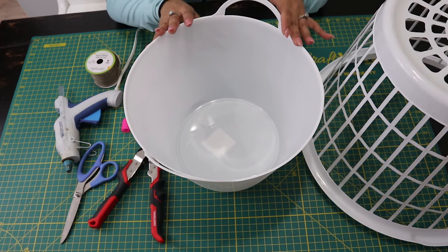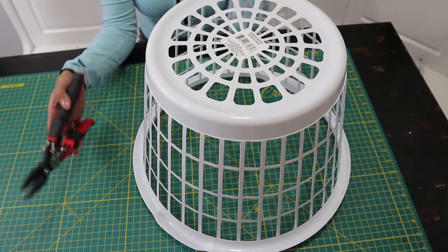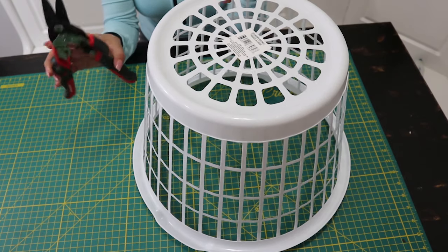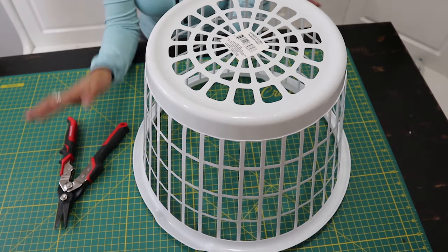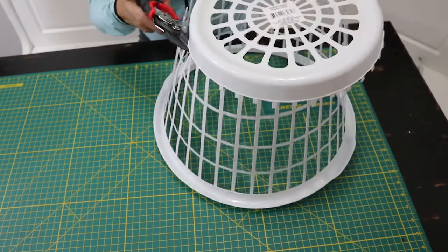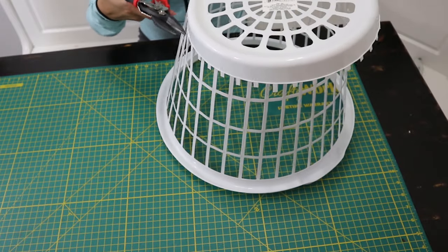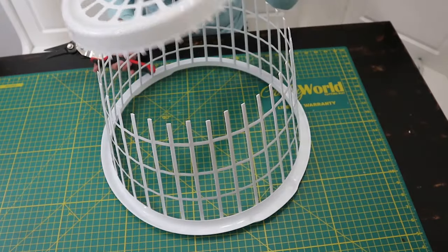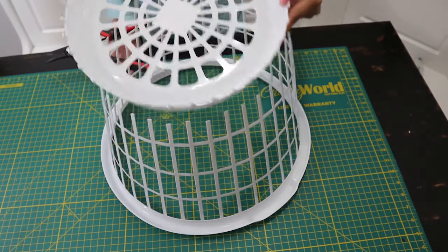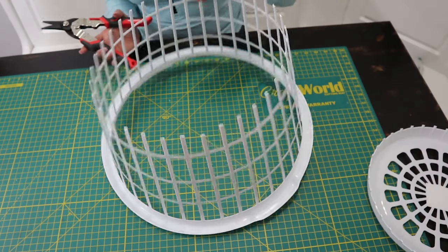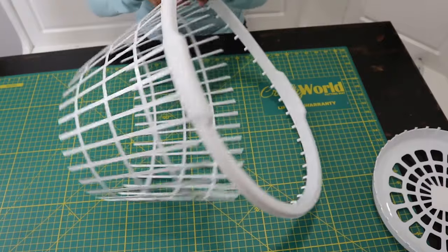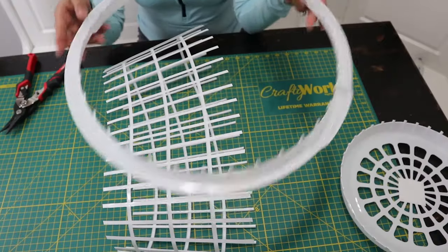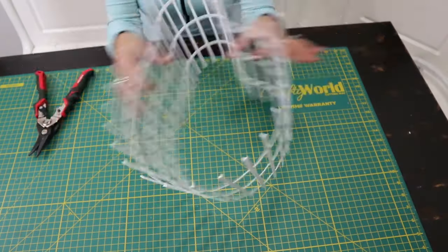The first thing we're going to do is start by cutting the basket. I'm using wire cutters just to make it easier on me, but I am going to be removing the top and the bottom of the basket. Now I'm going to flip my basket over and do the same thing to the bottom.